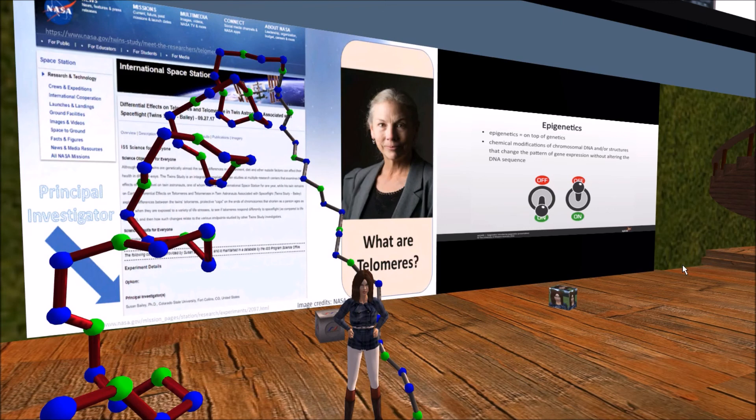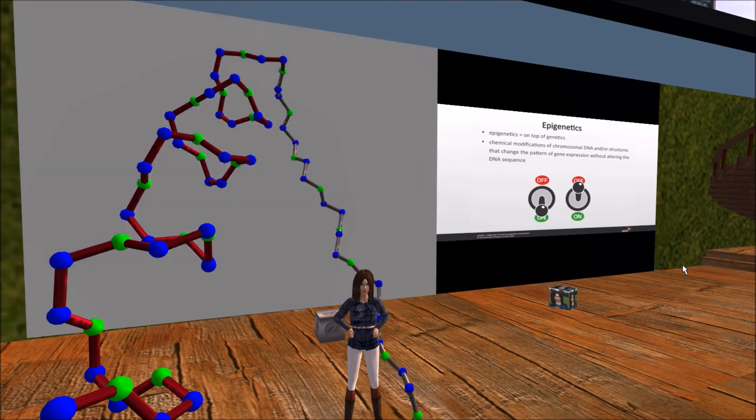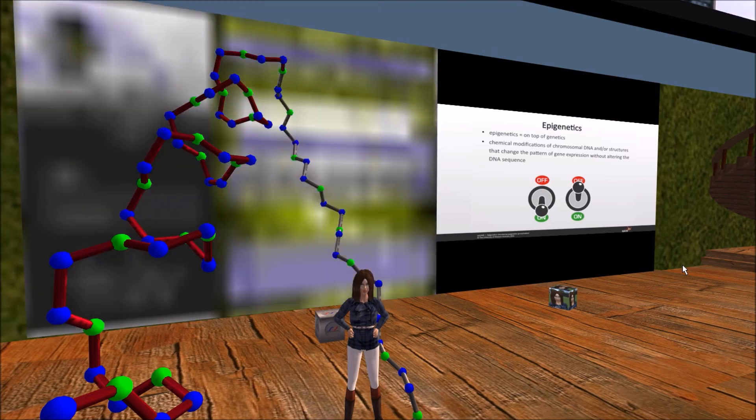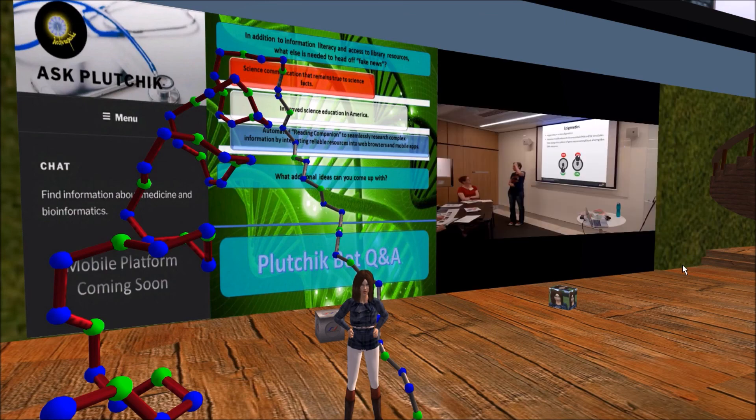Telomeres are the protective caps on the ends of chromosomes. Telomeres are longer in young people. They shorten with age. After Scott spent over a year in space, his telomeres lengthened compared to those of his brother but then shortened again.